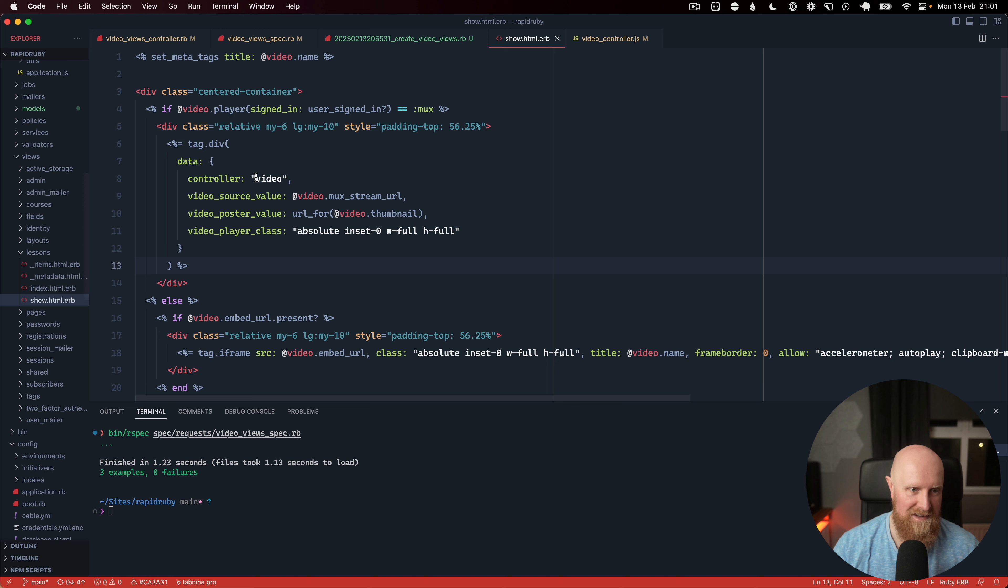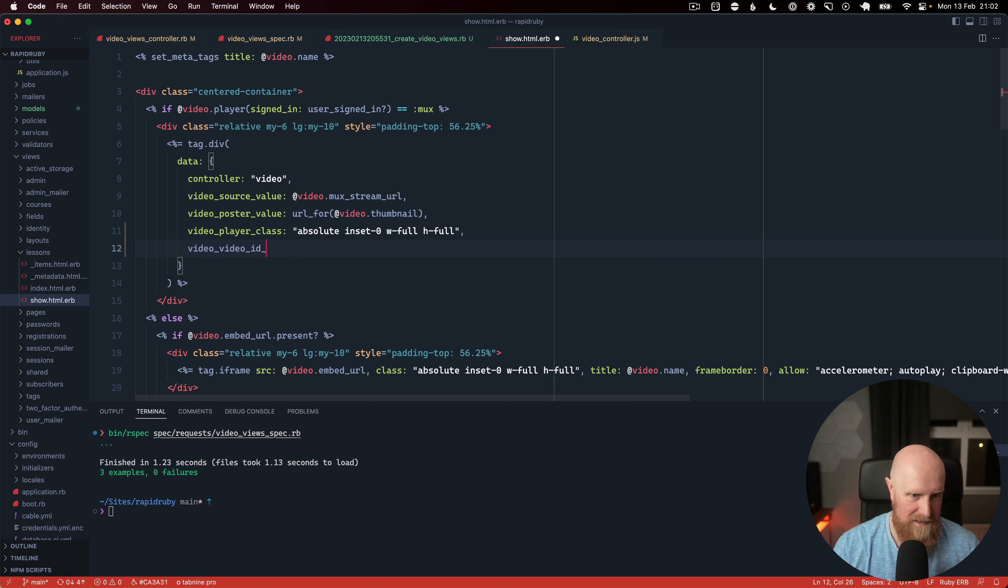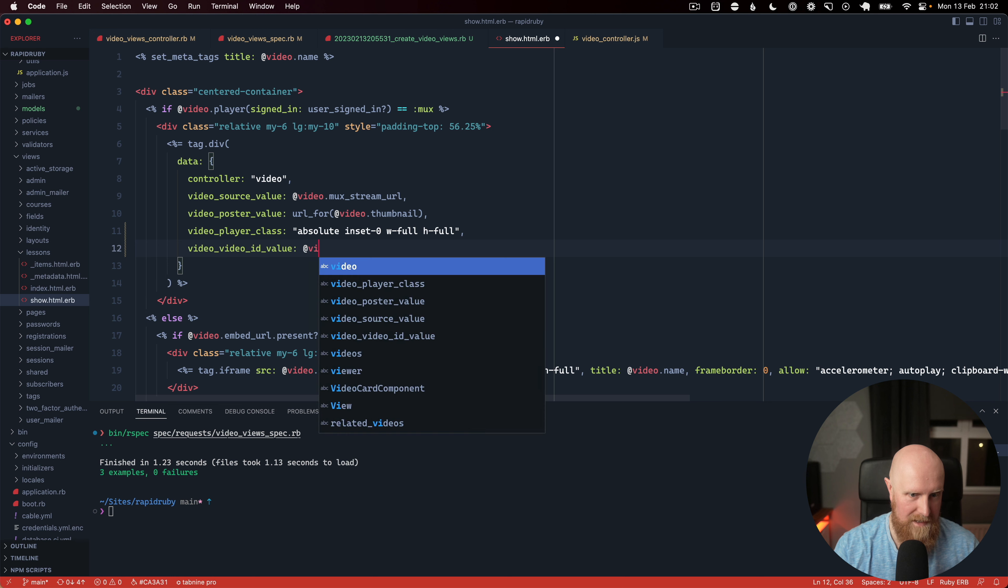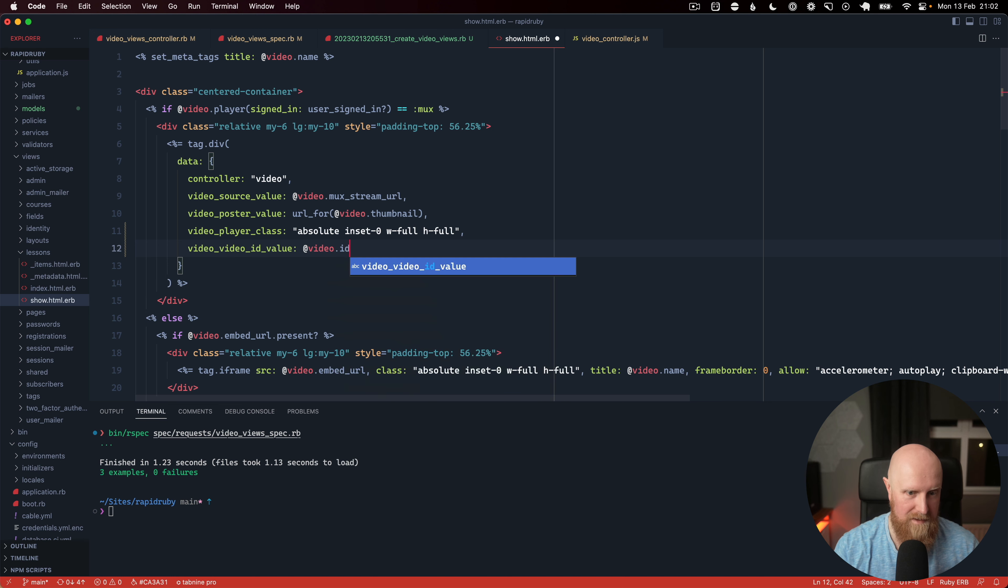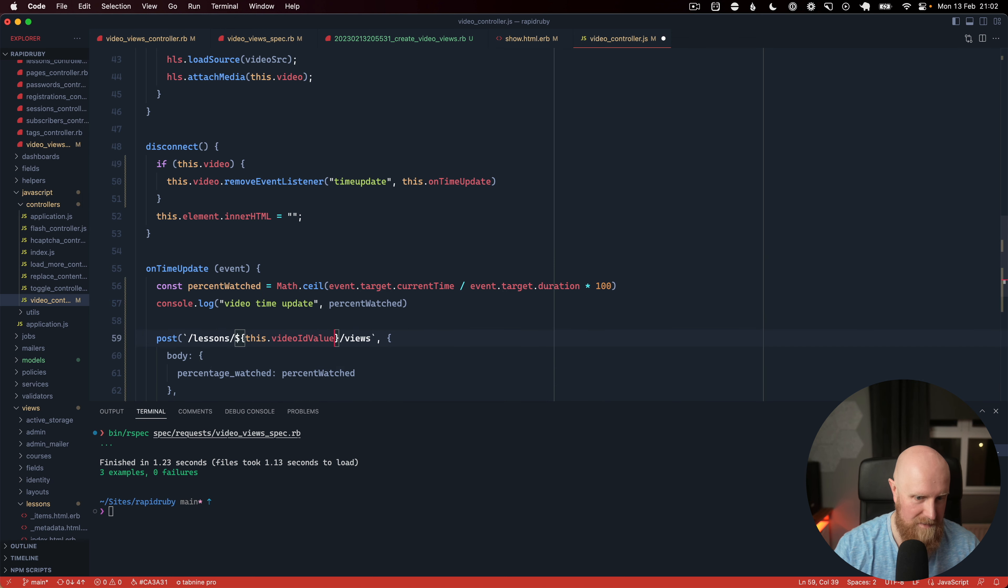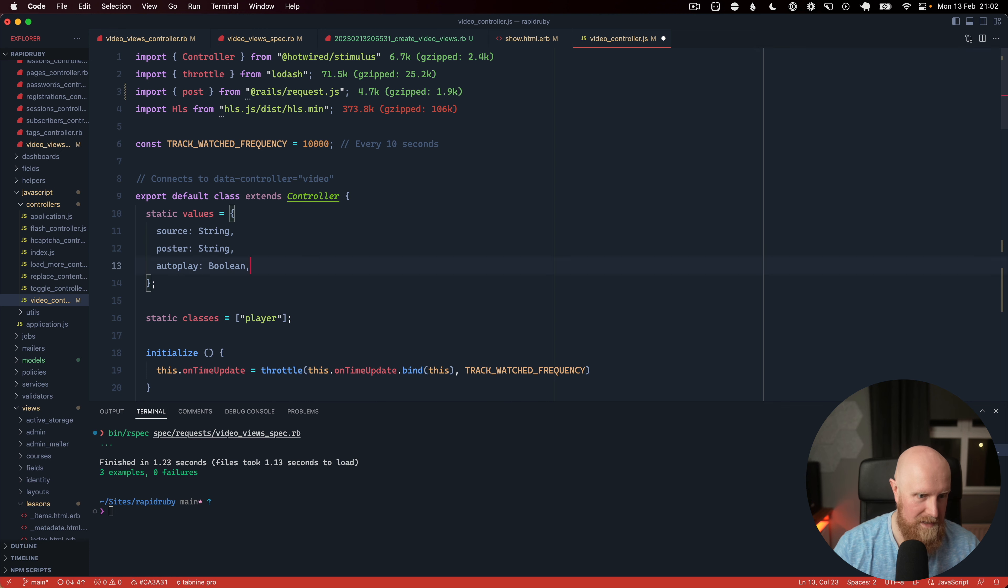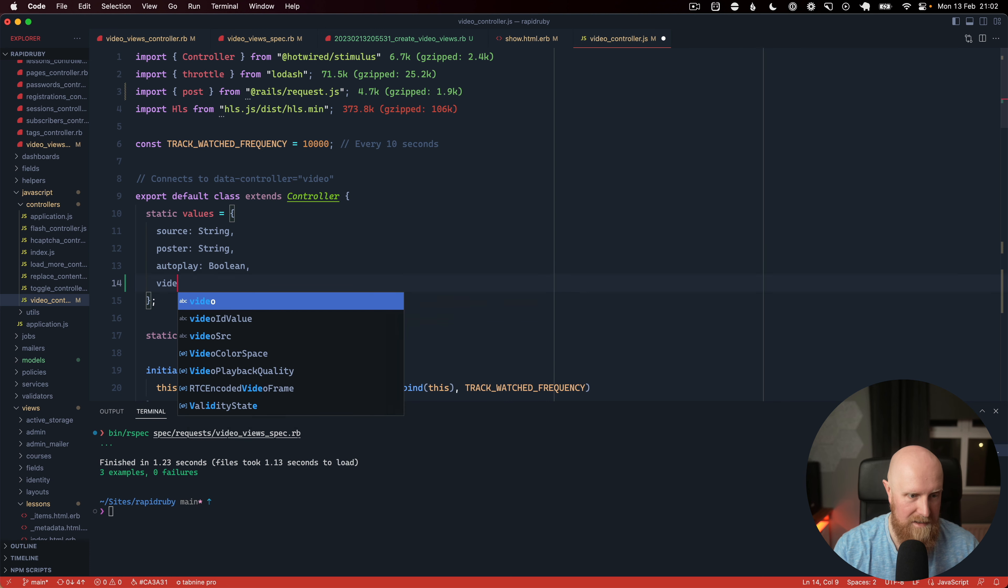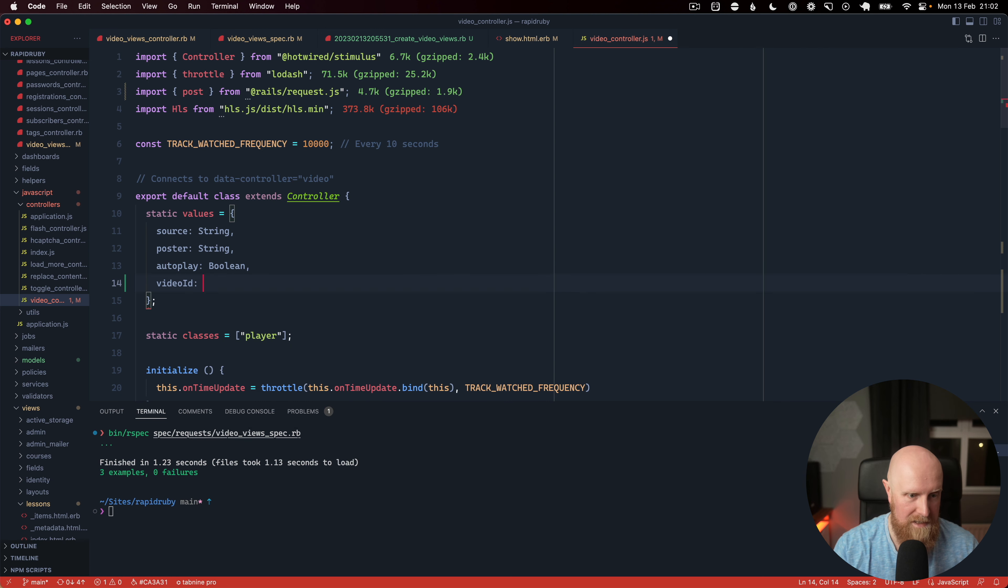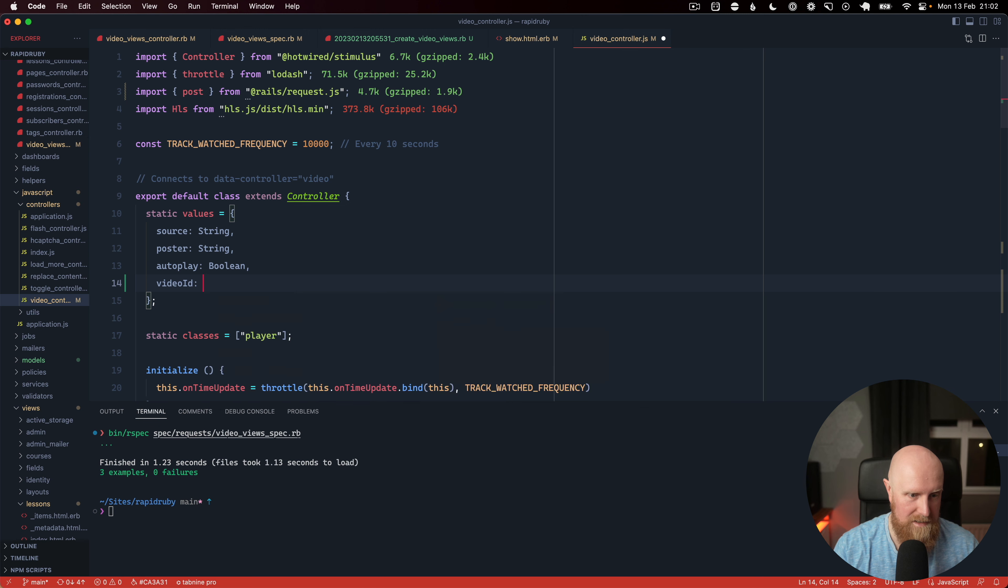So we'll go back into our view and we'll go here and we'll set video underscore video ID value and then we'll say at video.ID and we'll save that and go to here. So instead of video ID target it should be video ID value and we'll need to add that in there as well so let's say video ID is a number.